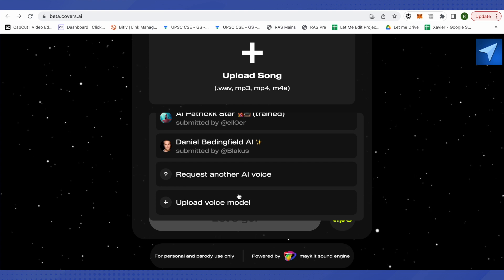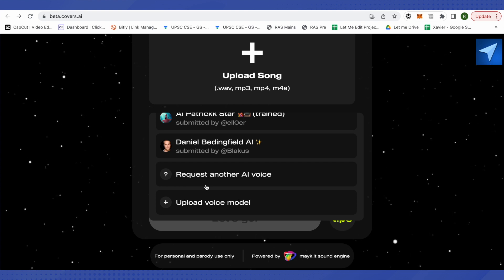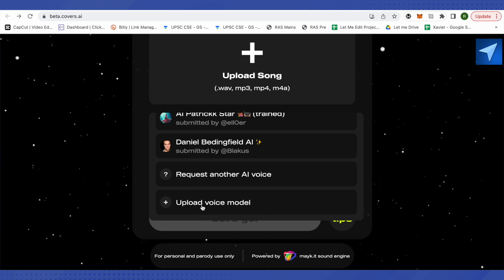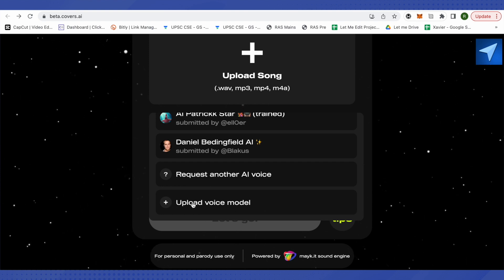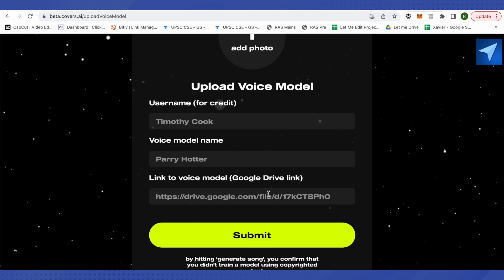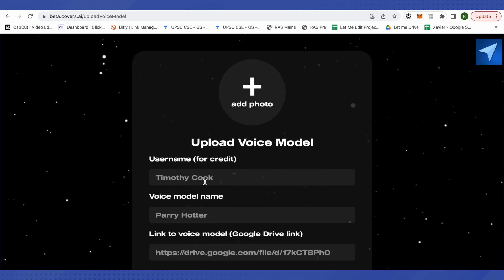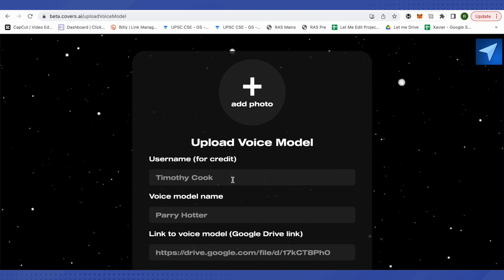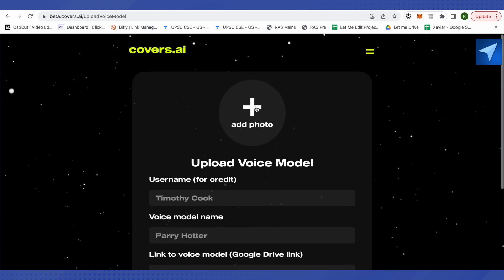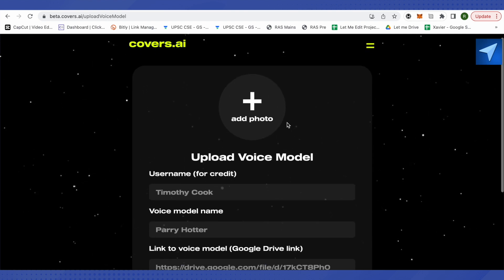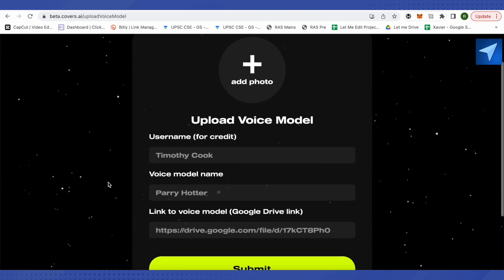After you scroll down to the very end, here you will find the option of Upload Voice Model. Just click on it and then it will provide you this screen. You need to select the username of that particular voice model and also the photo of that particular model. You can also select the name for that particular voice model.